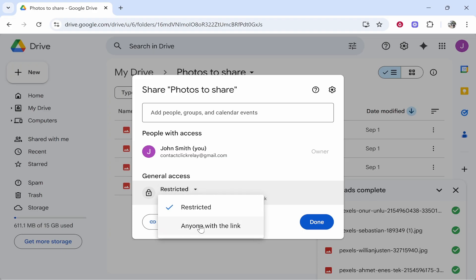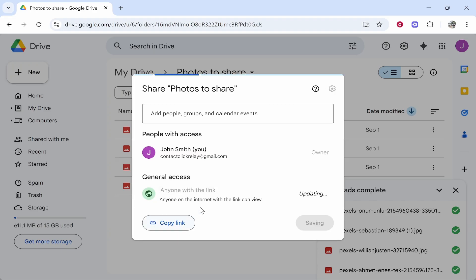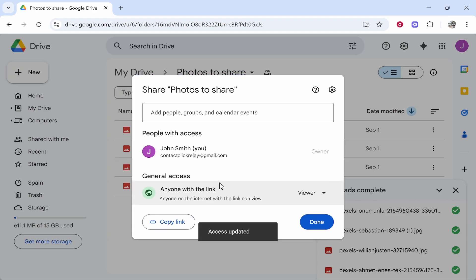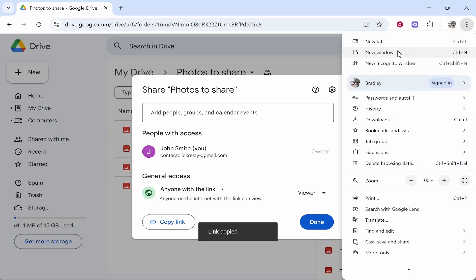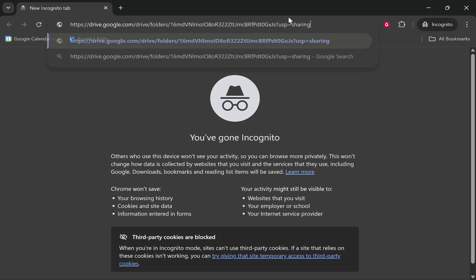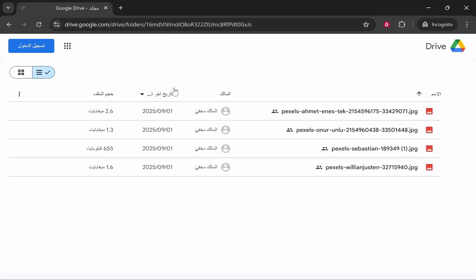So if you change this to 'anyone with the link,' now anyone with this link can access the photos. If you share it with someone you trust, you can copy this link and give it to them in any messaging service, and they'll be able to click on the link and access the files.